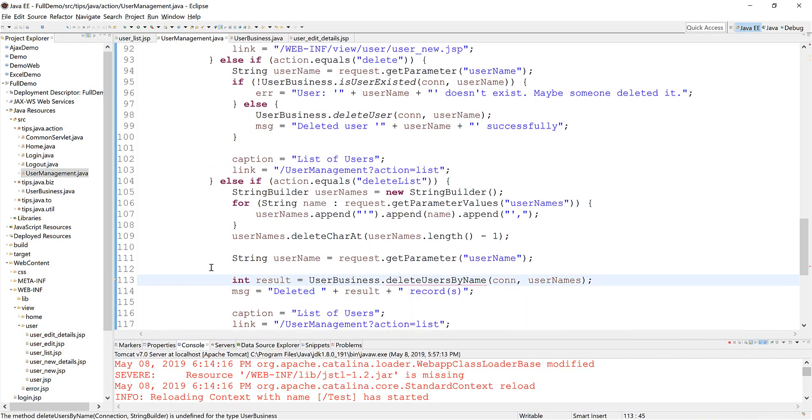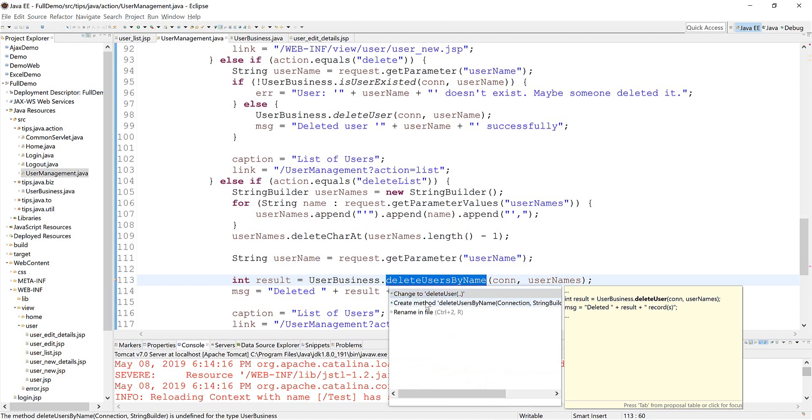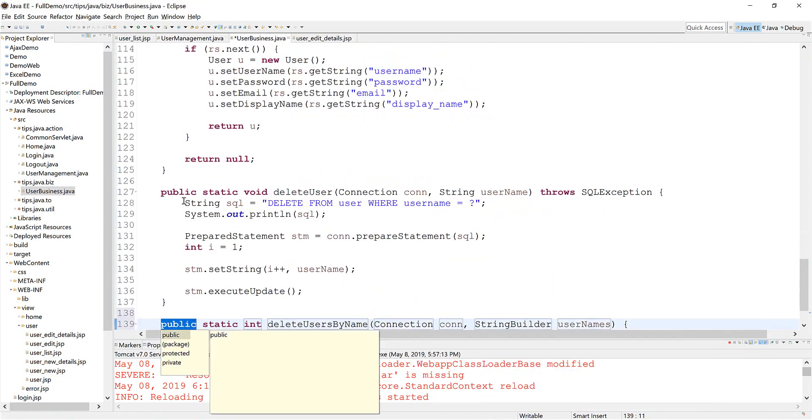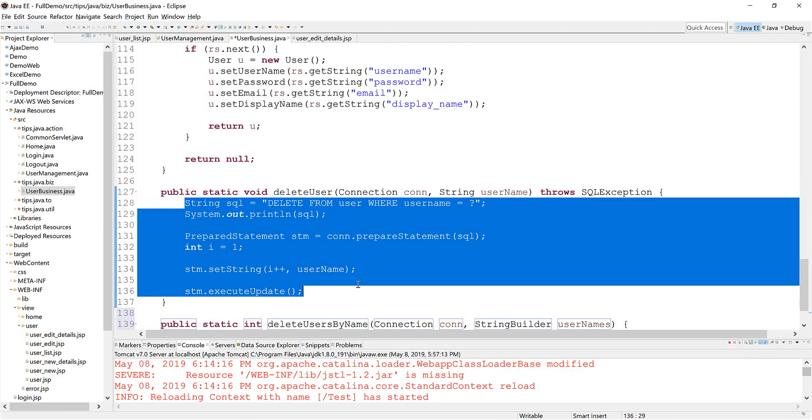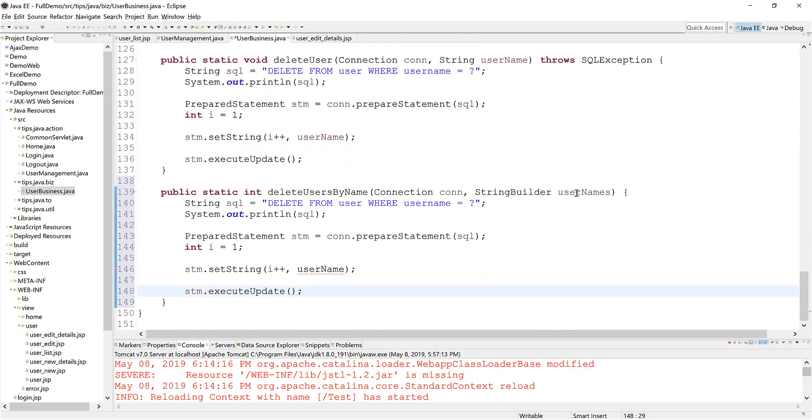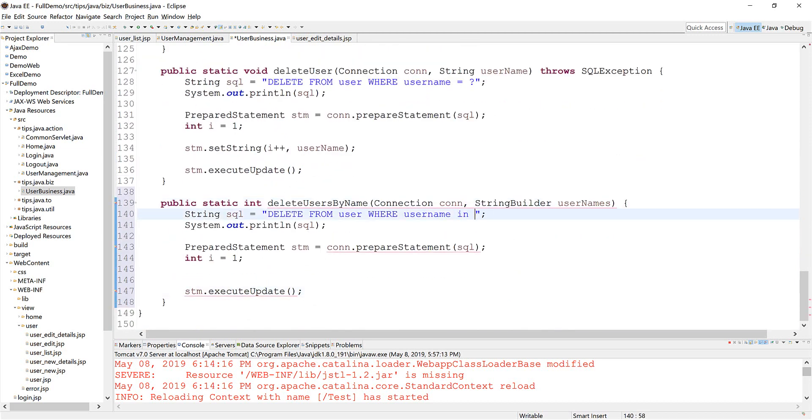Okay. Now go ahead to create this method. Should be similar to this one. So I just go ahead and be in.